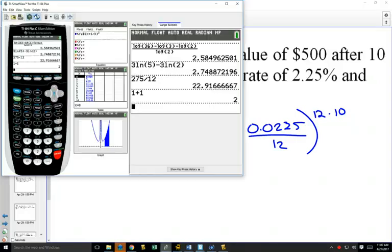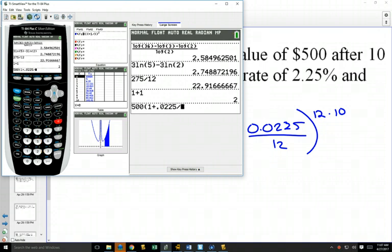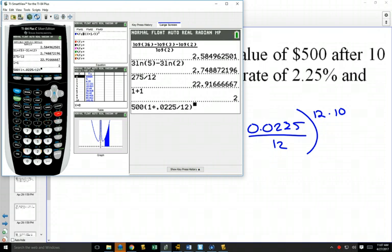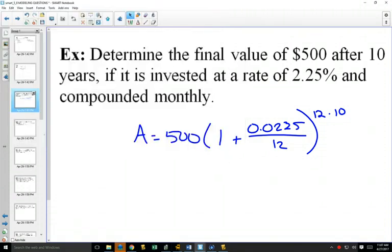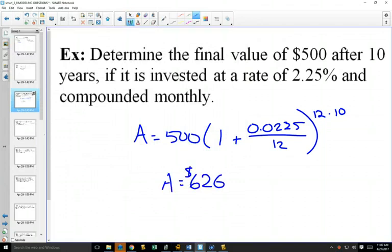When you go to figure this out, the nice thing about your calculator for this equation is that A was already by itself, so you can type it in exactly as you see it. So 500 times 1 plus the interest rate as a decimal, divided by 12, to the power of 12 times 10. Try typing this into your calculator all at once. You invested $500; 10 years later you have $626 and 3 cents.